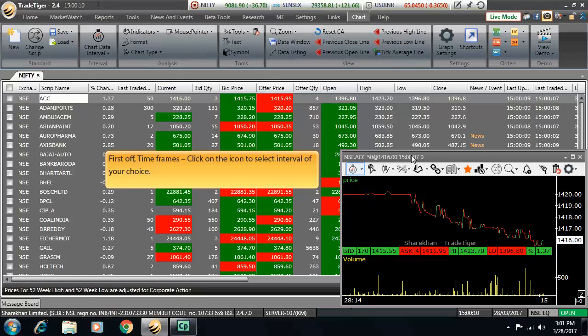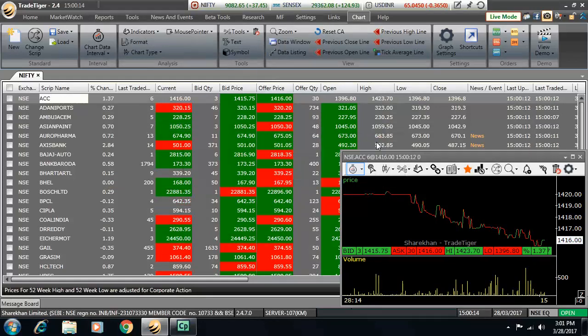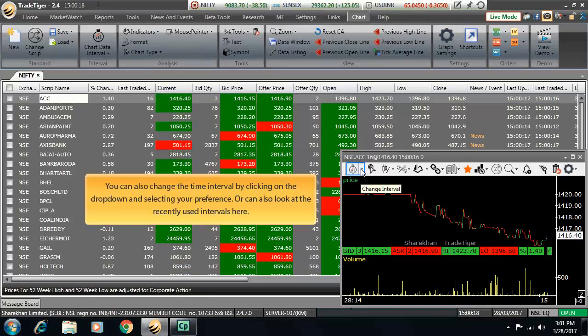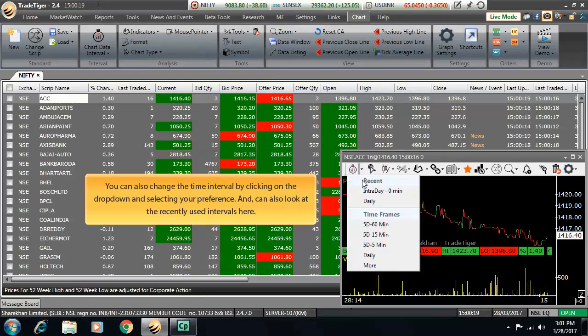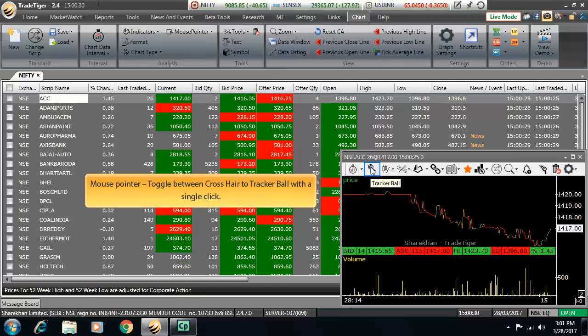First off, it's the timeframes. Click on the icon to select interval of your choice. You can also change the time interval by clicking on the dropdown and selecting your preference or can also look at the recently used intervals here.